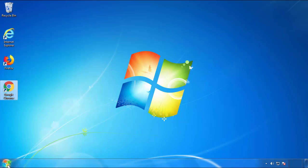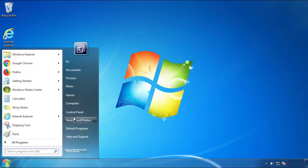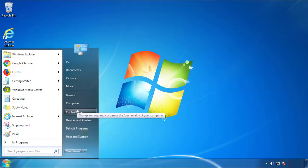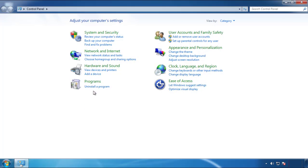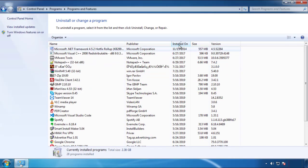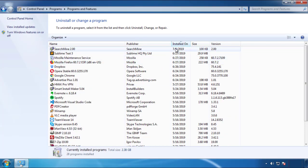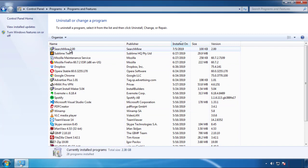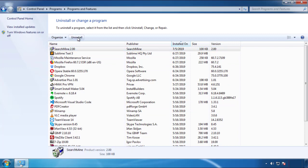Just open the Control Panel and click Uninstall or Change Program. Then click on the dates to arrange the programs and look at the most recent ones. Since the adware was recently added, it should be here.